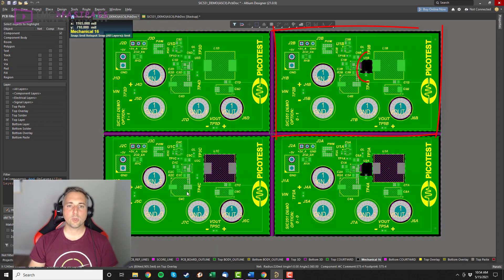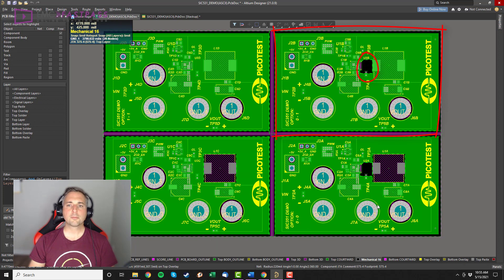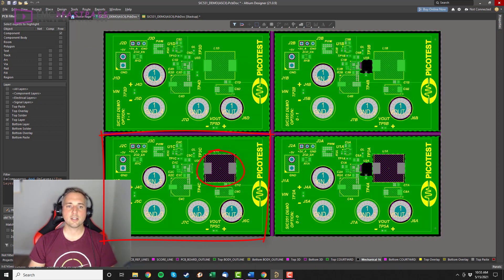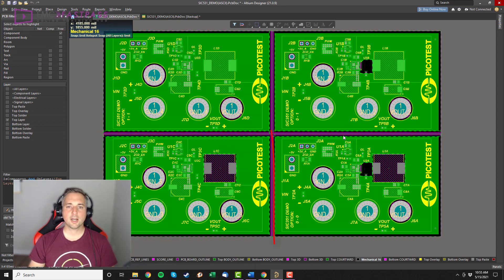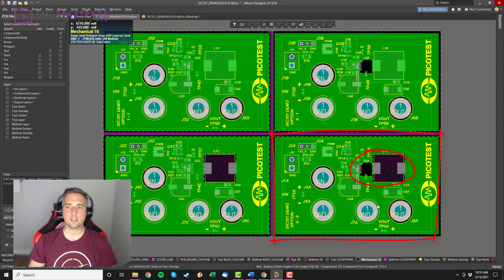Board 1-1 has a solid plane. Board 0-1 has a void below the switch node. Board 1-0 has a void only below the inductor on the output, and board 0-0 has a void below both the switch node and the inductor.